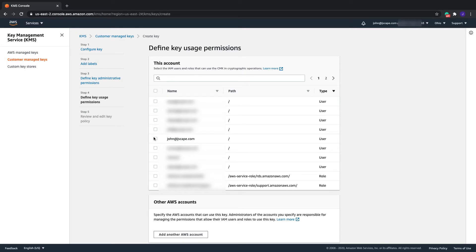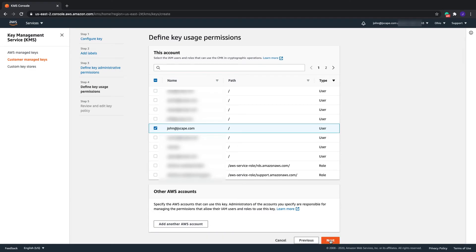After that, select the IAM user or users who you want to use this CMK in cryptographic operations. Again, I'm just using my own user account. Let's click Next to proceed.